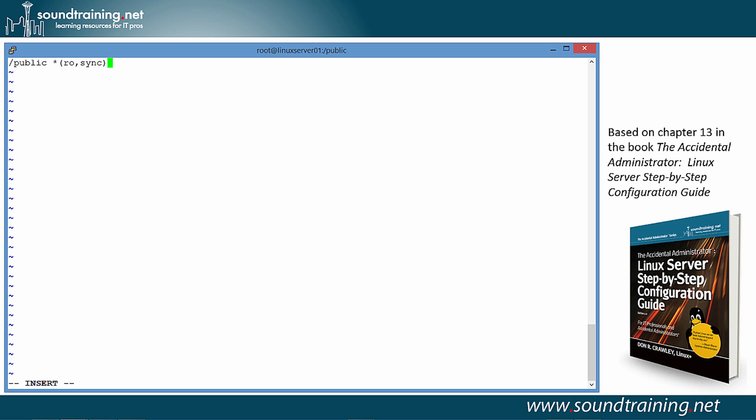So, I'll press the escape key, and then colon wq to write quit. And now I've saved the /etc/exports file, and as soon as we start NFS, we should be ready to go.